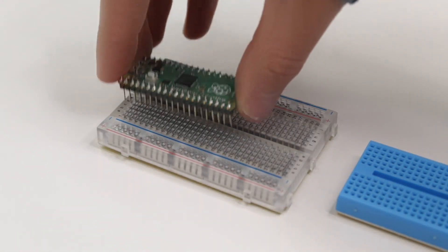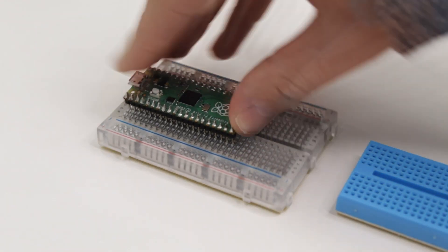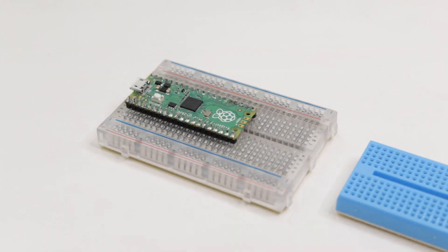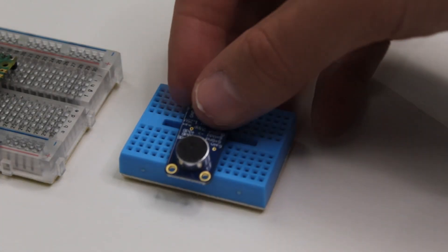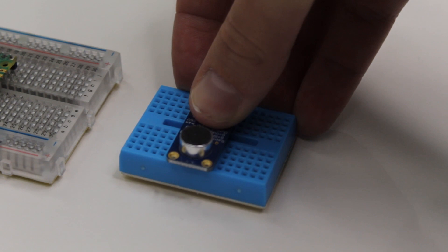First up you need to push your Raspberry Pi Pico into the breadboard. You then need to do the same with the mini breadboard and your Adafruit electret microphone.